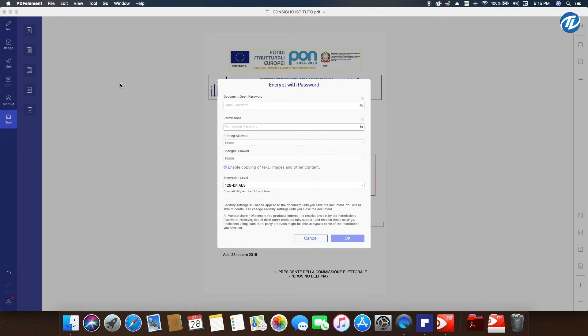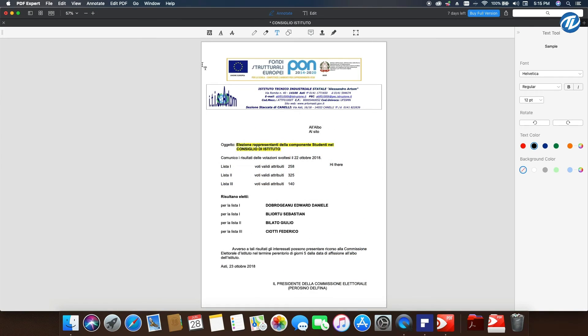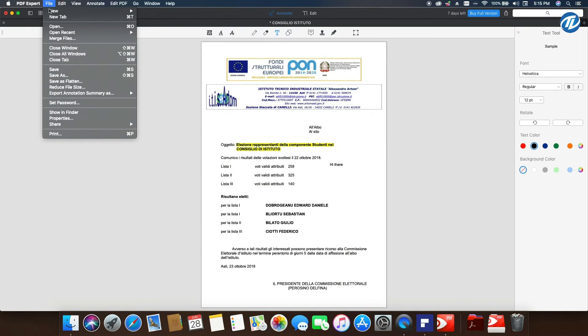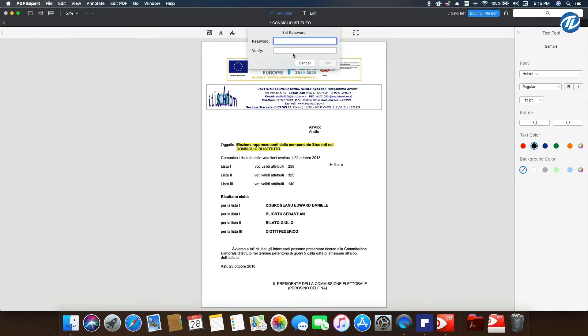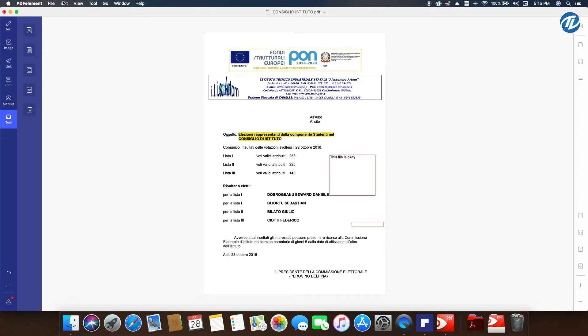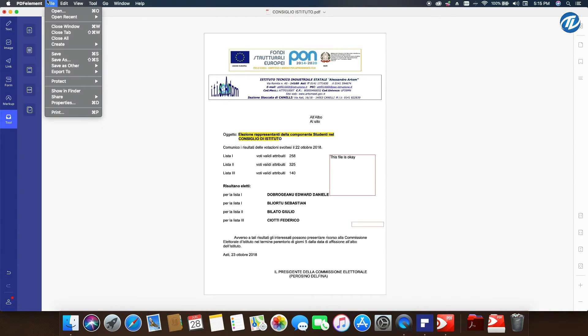If I go into PDF Expert, I need to go to Set Password. It's faster, but if you check it, I can only set the password, not what needs to be protected. Here I can set the properties of security—who has a password and who hasn't.